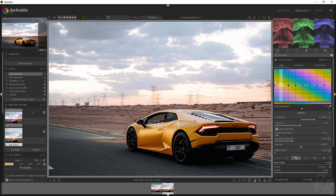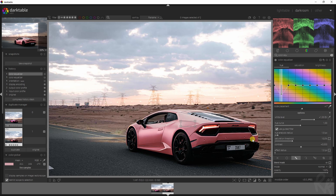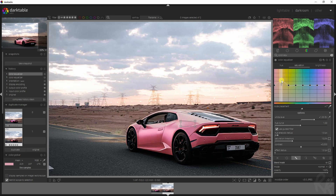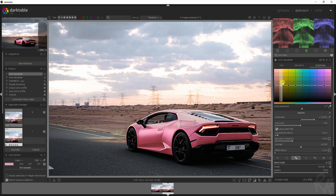So now all you have to do — because we're in the hue tab, we also have a saturation and a brightness one — if we drag this down, we see the color shifting. Now if we go to the saturation tab, we can also increase the saturation here to make it stand out even more. And if we go to the brightness tab, we can even lighten it or we can darken it.